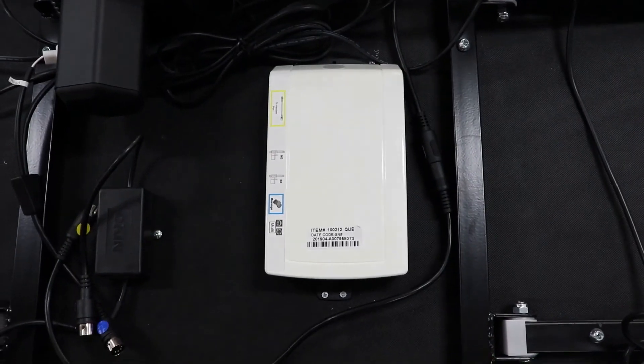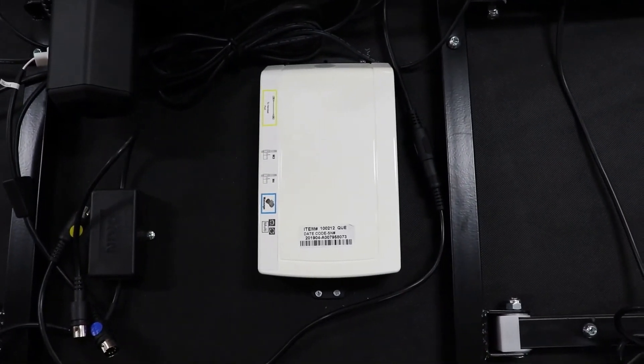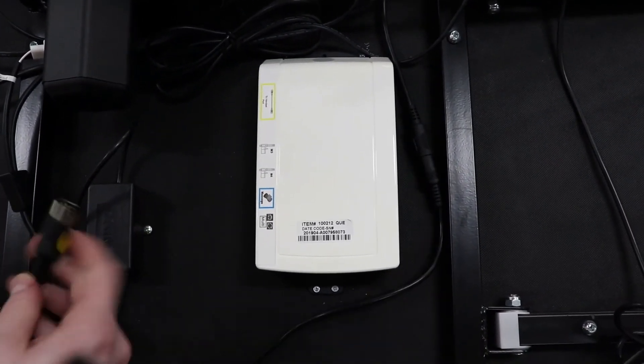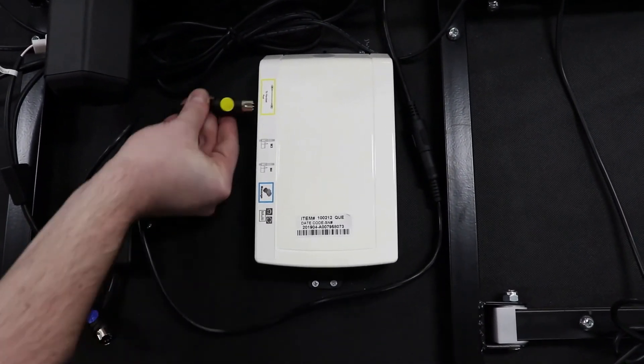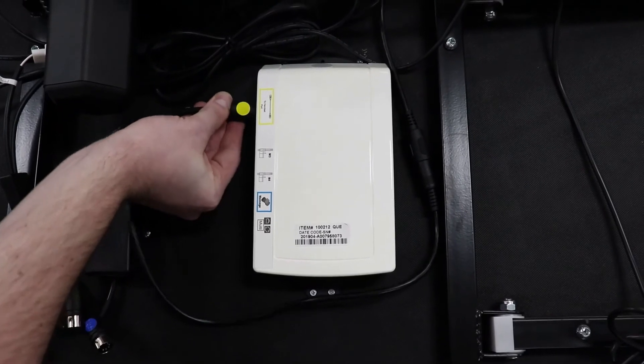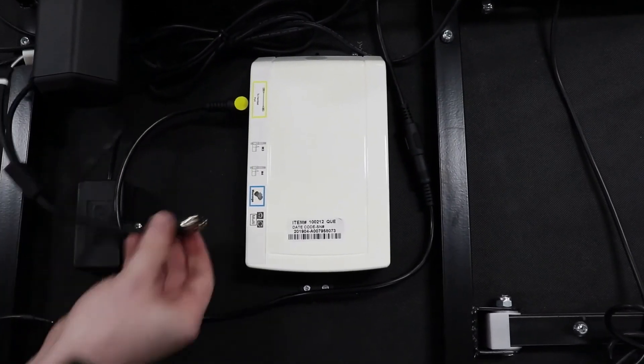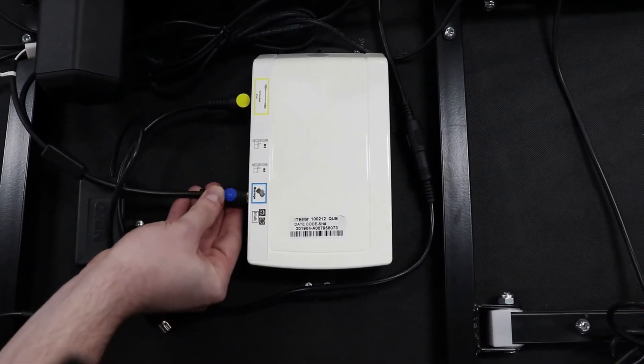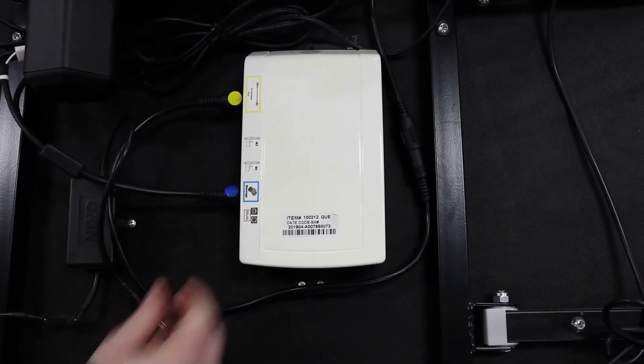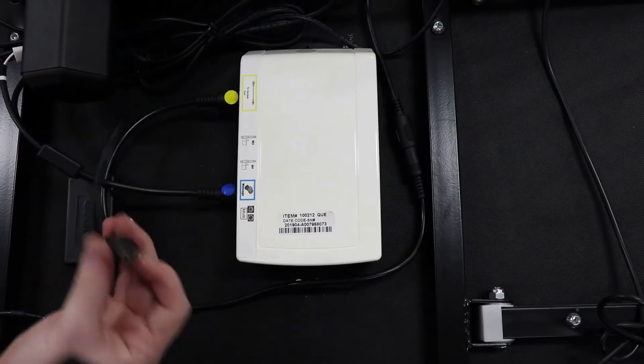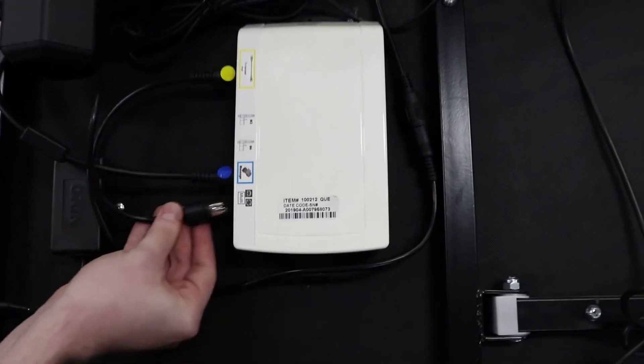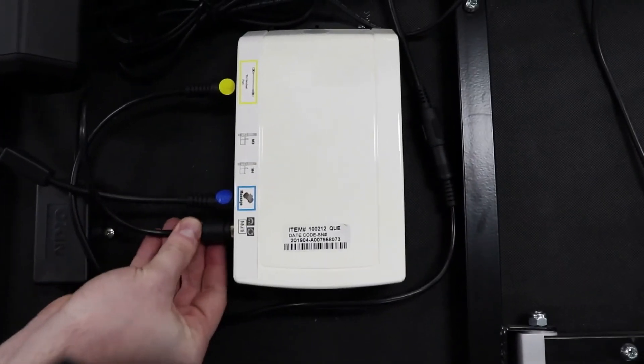Once the screws have been screwed back in, the cables can be plugged back, yellow with yellow, blue with blue, and the last cable goes in the last port.